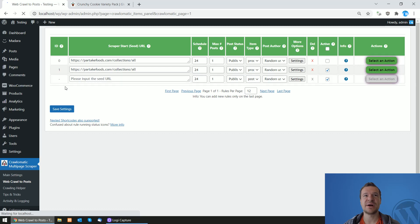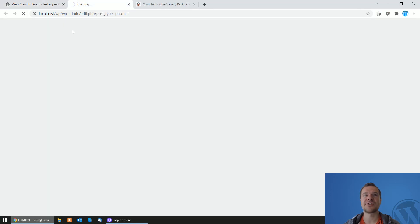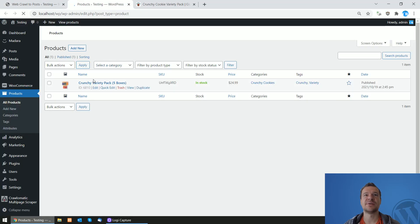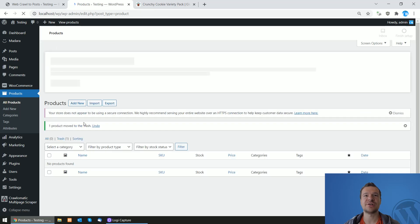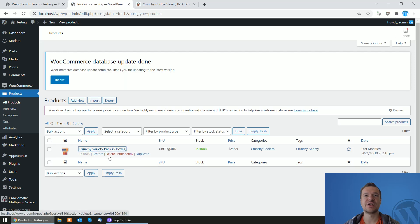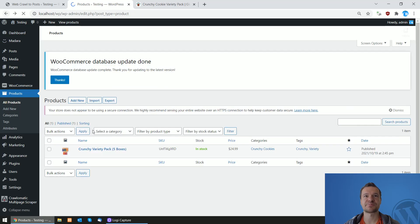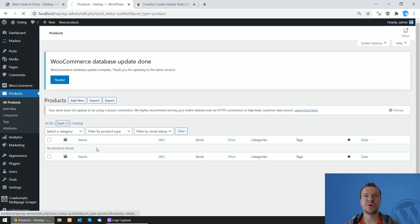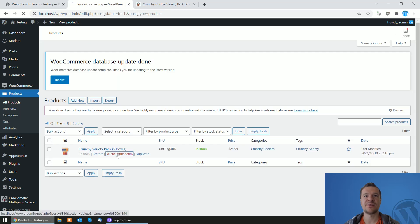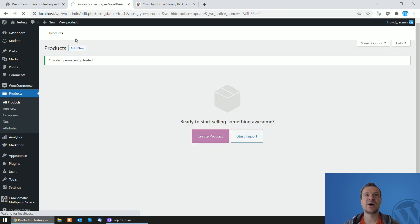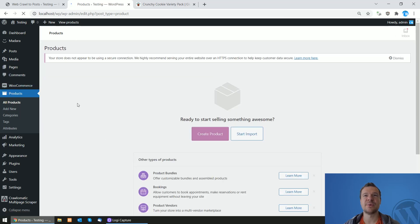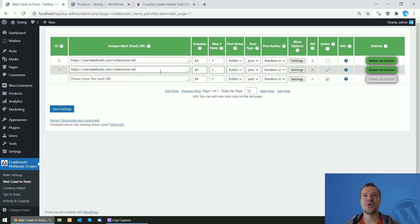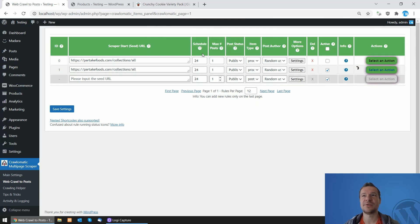Now we are set up here. Let's check products on our site. This product is already imported. Let's trash it and delete it just to be sure that it will not be messing with our results. So let's delete it permanently. Now we see that there are no products available on our site, so we can run scraping and import some products from here.